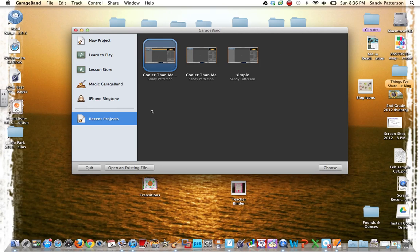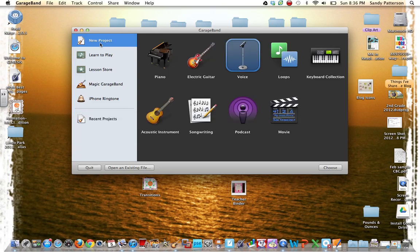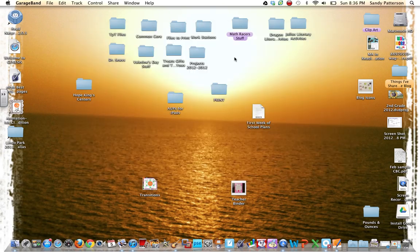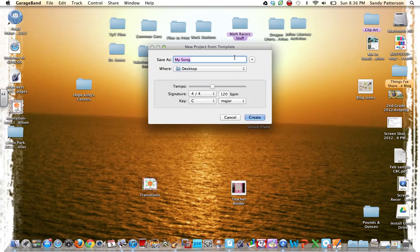So you want to open up GarageBand, and when you open up GarageBand, you start a new project. It doesn't matter which one of these you choose.